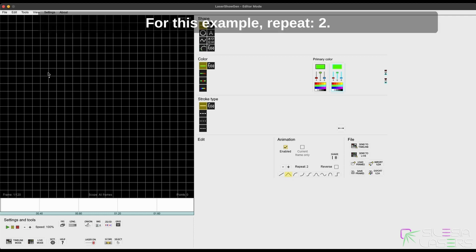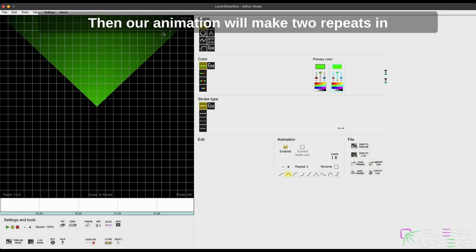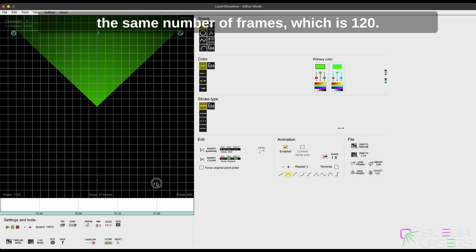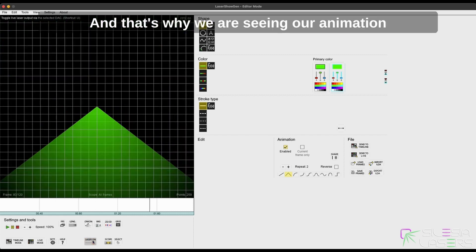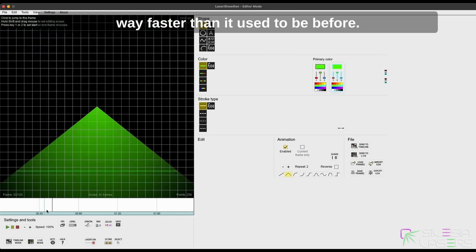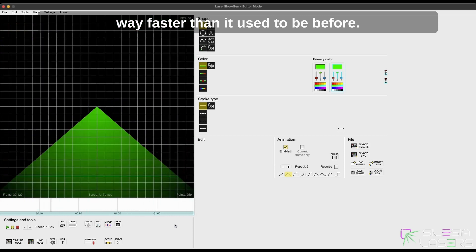For this example, repeat two—then our animation will make two repeats in the same number of frames, which is 120, and that's why we are seeing our animation way faster than it used to be before.